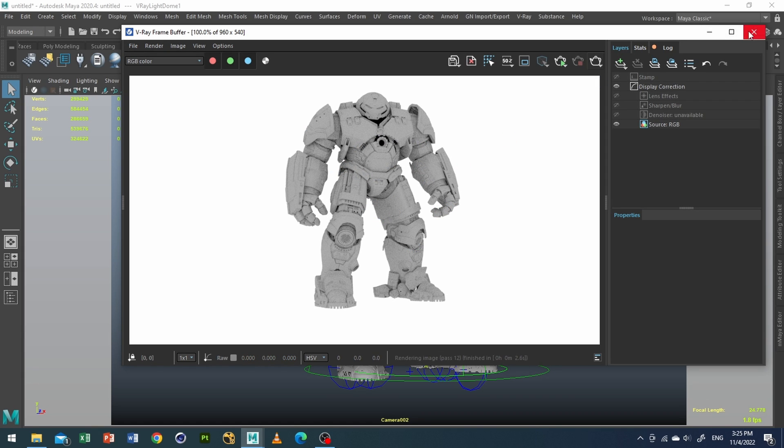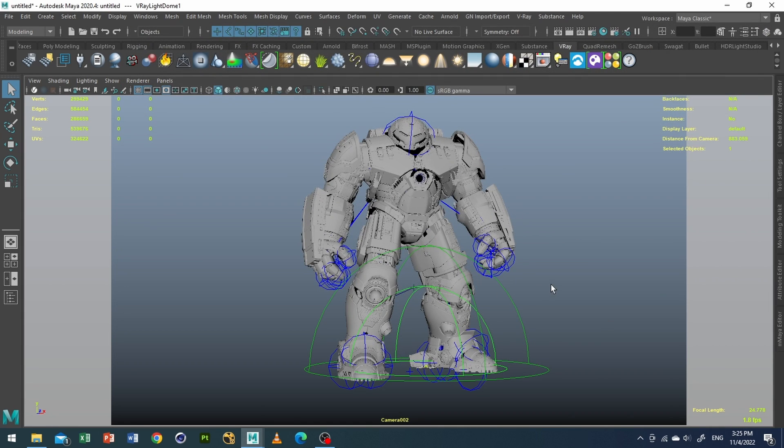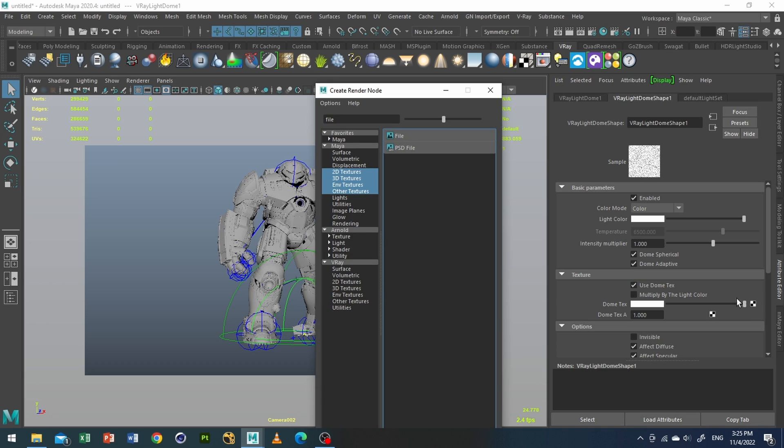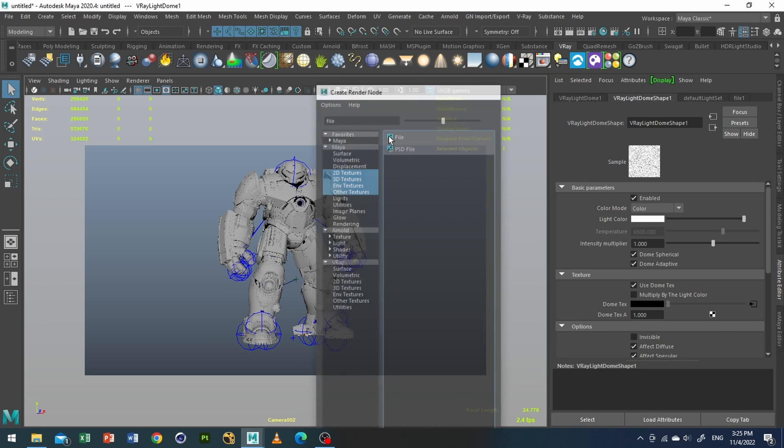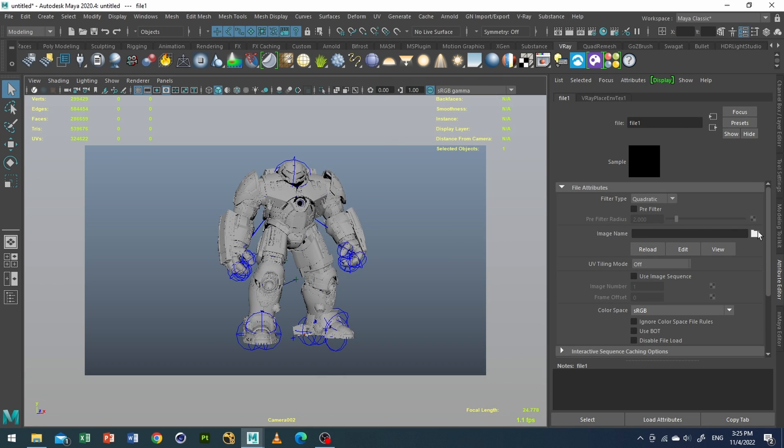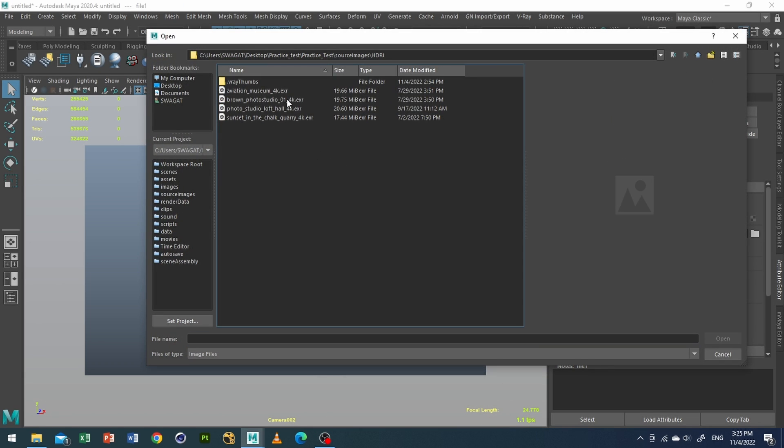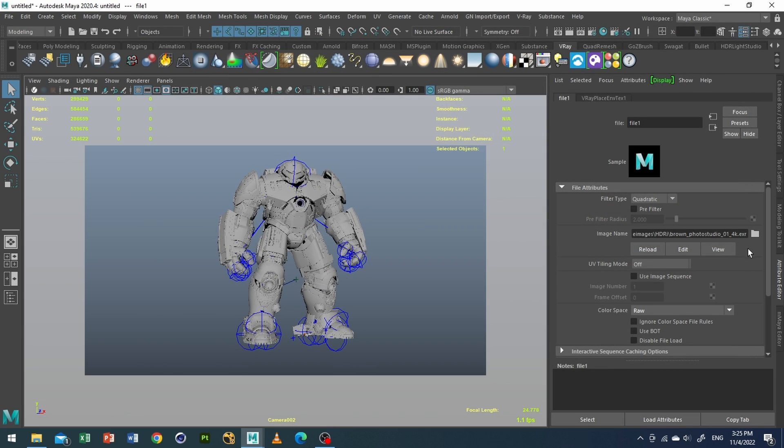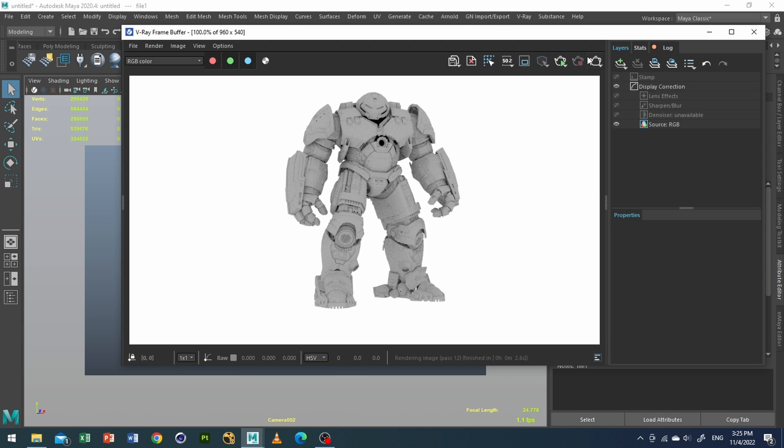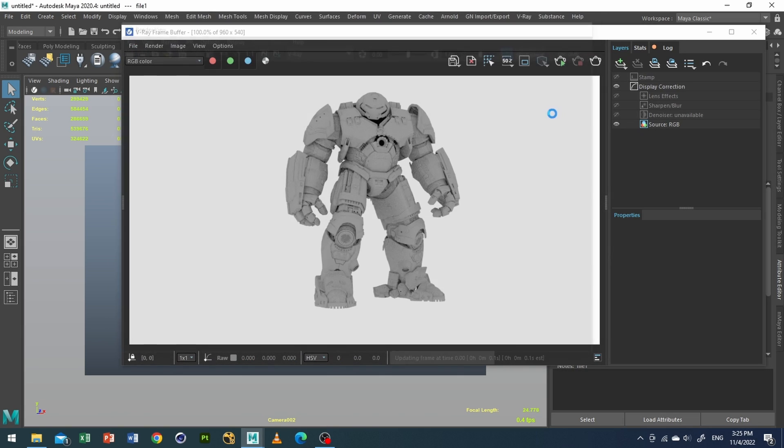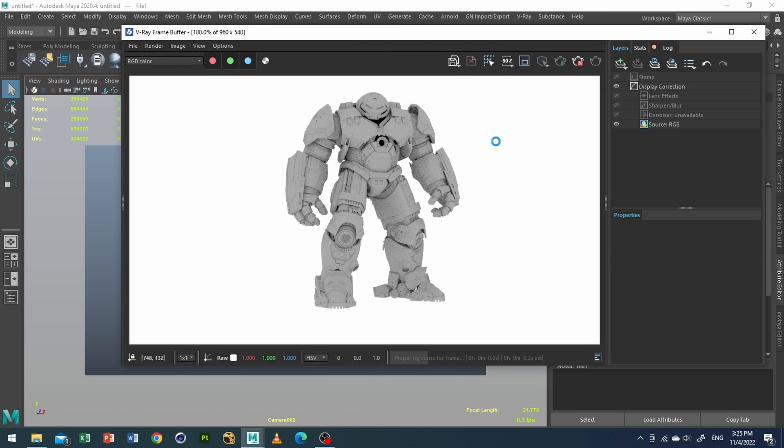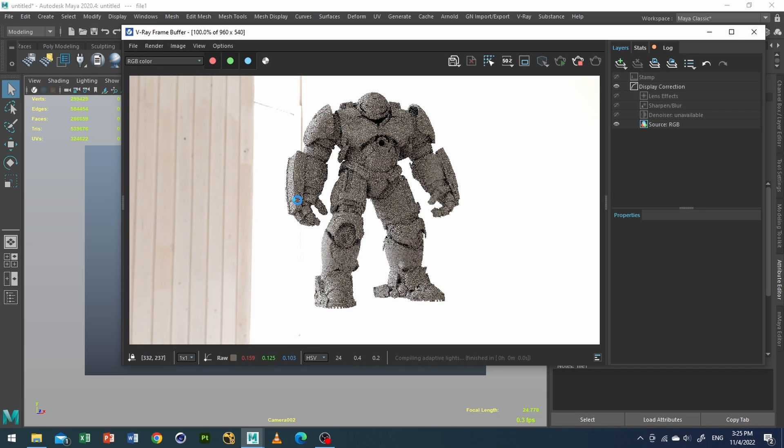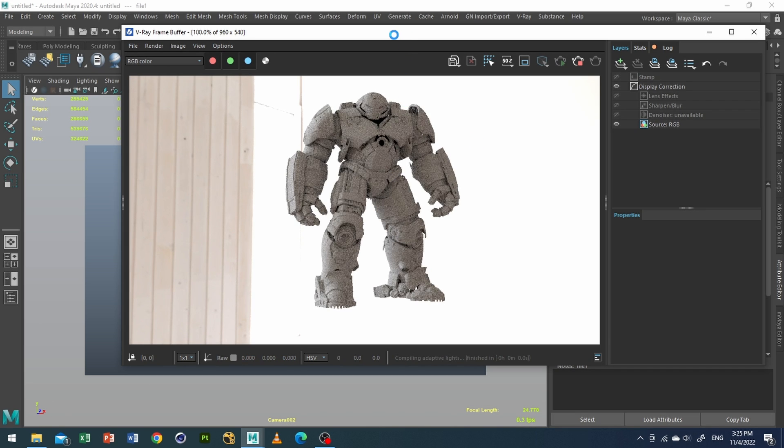So let's go to our dome light, go to use dome texture and select a file. I will be using this brown photo studio which is available freely on HDRI Haven and open it. And let's take a quick test render. Here it is.